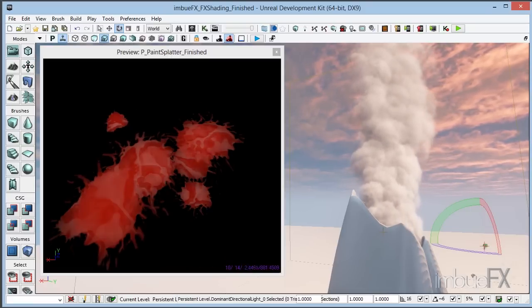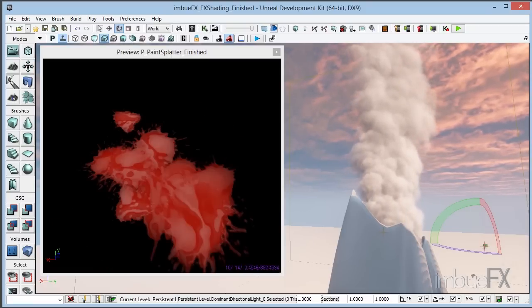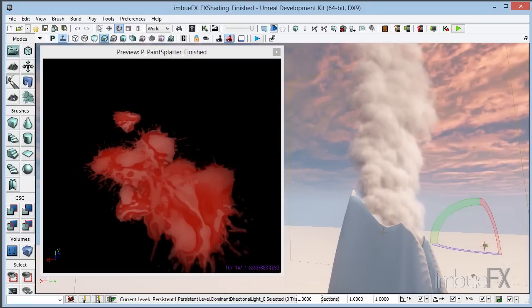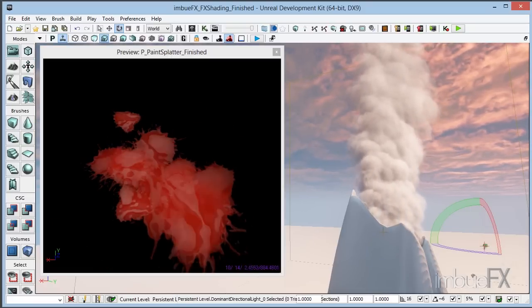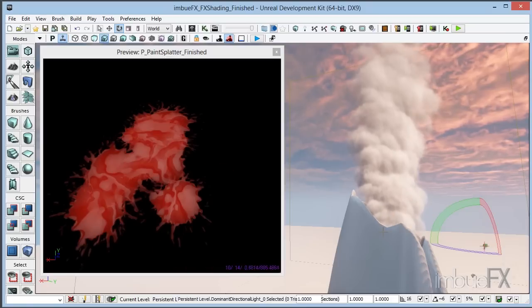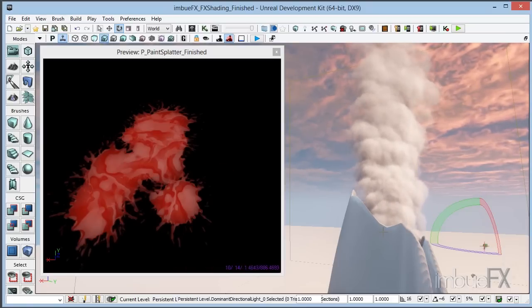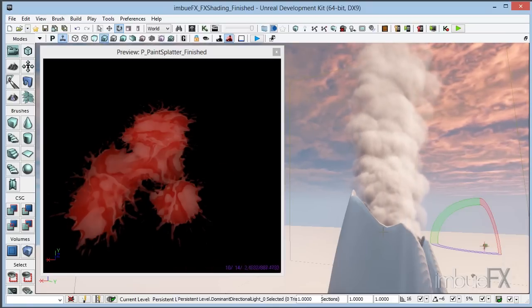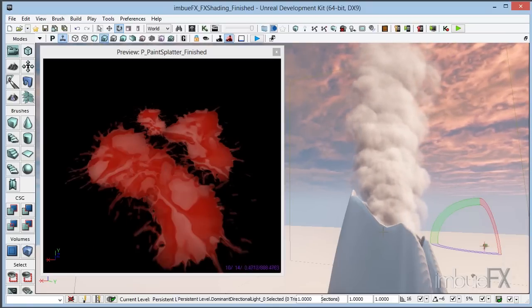Now, this tutorial is definitely aimed at advanced levels, so we're assuming that you're comfortable inside of Cascade in the Material Editor. And with all that said, let's go ahead and get started.